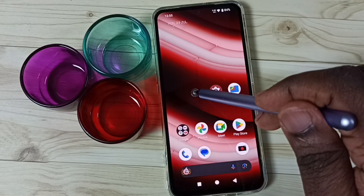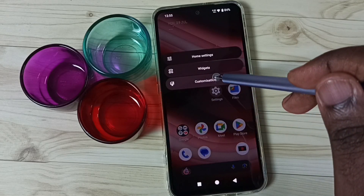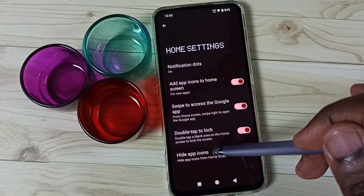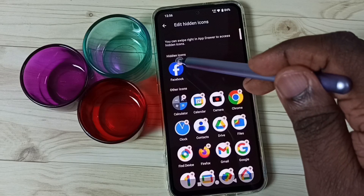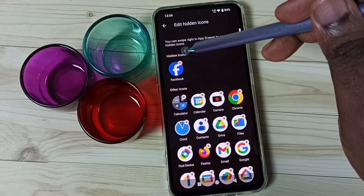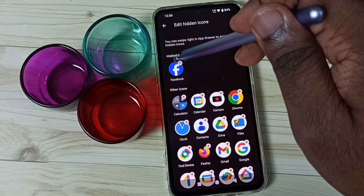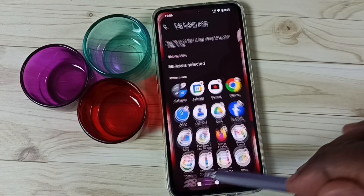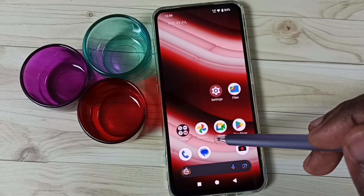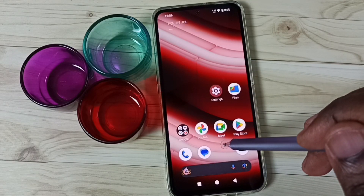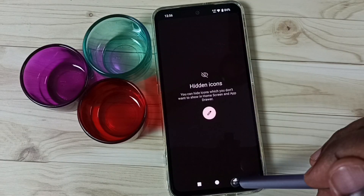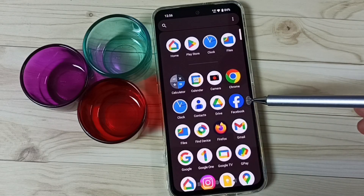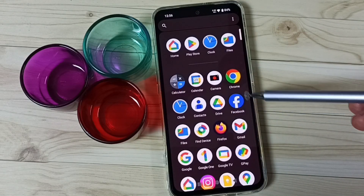Option two: again go to home settings, hidden app icons, just remove this app from the hidden apps list. Done. After that, if you go to app drawer you would be able to see that app.